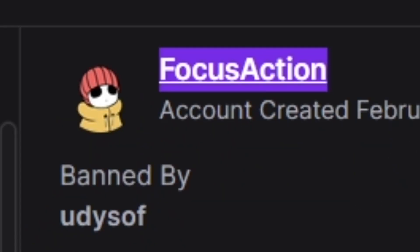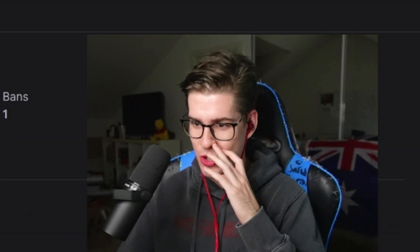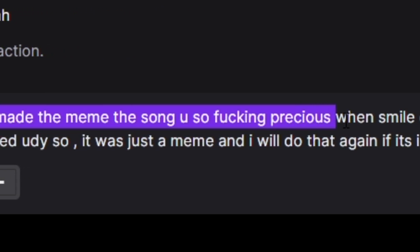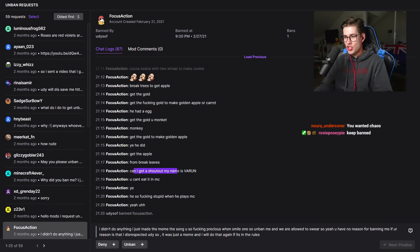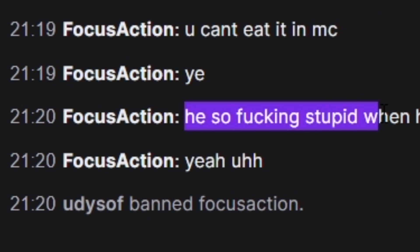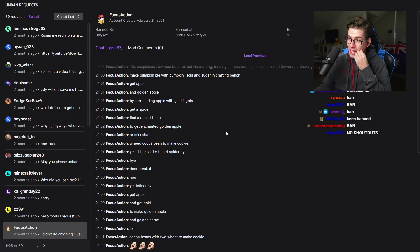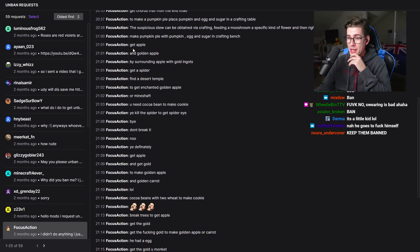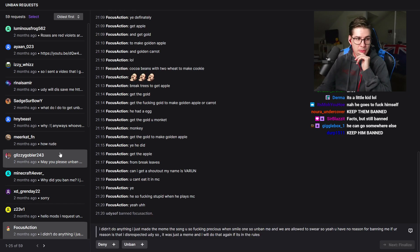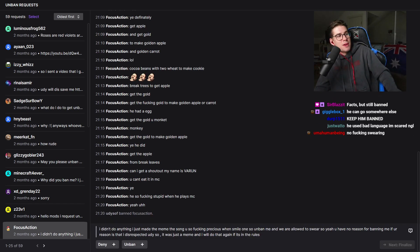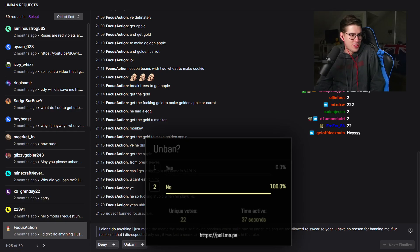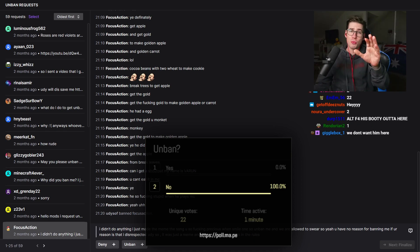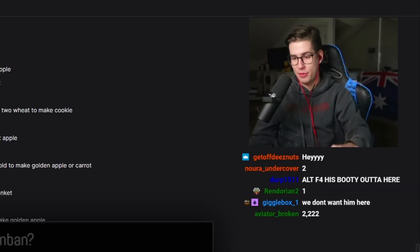Focus Action. Banned by me. 87 messages so he looks like he enjoyed the stream. I didn't do anything. I just made the meme, the song so you fucking precious when you smile. Can I get a shout out? My name is Varun. He's so fucking stupid when he plays Minecraft. Listen man, you went from asking for a shout out to calling me stupid in two minutes. Looks like he was pretty engaged in chat but he looks like he's a backseat gamer. I personally don't want this guy back in my chat but that's up to you guys. That is 100%, 22 people all said keep him banned. This is your shout out. Varun stay banned motherfucker. Deny.